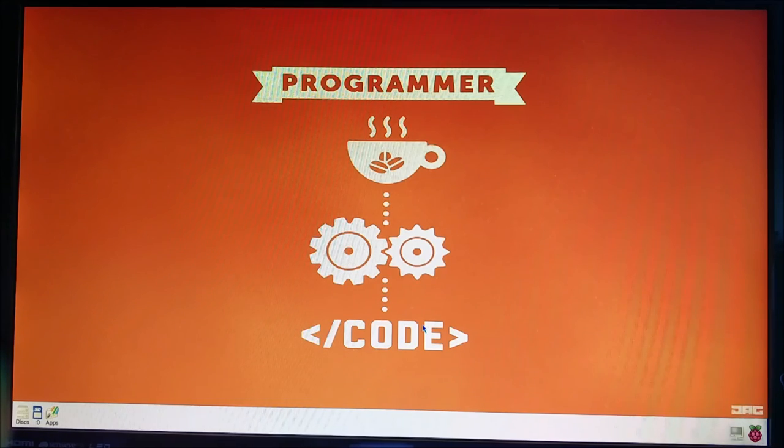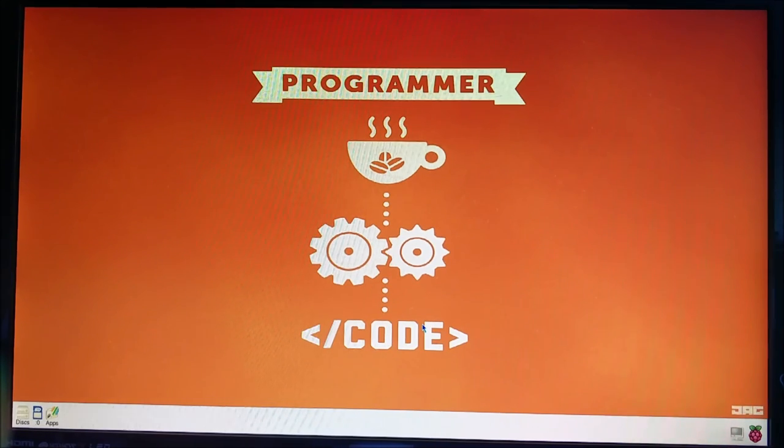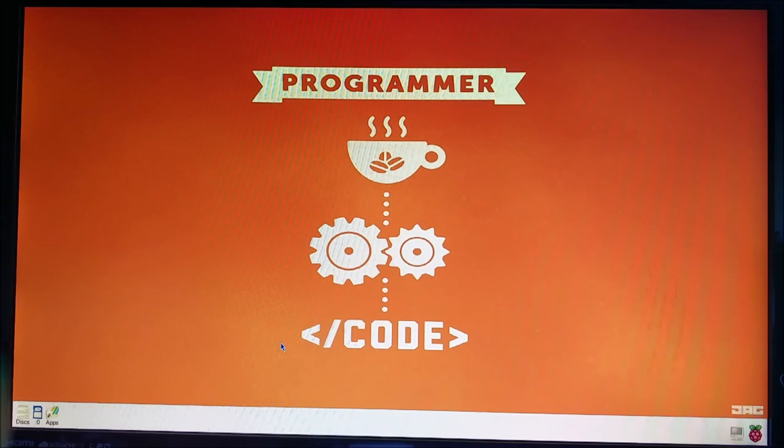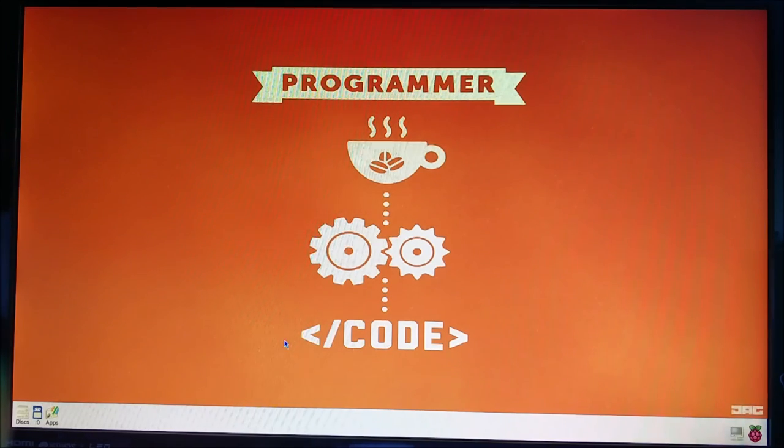So we got all the stuff we needed in the last tutorial and in this tutorial we're going to start programming in C. We're going to make a little hello world application for those who are not that familiar with C.